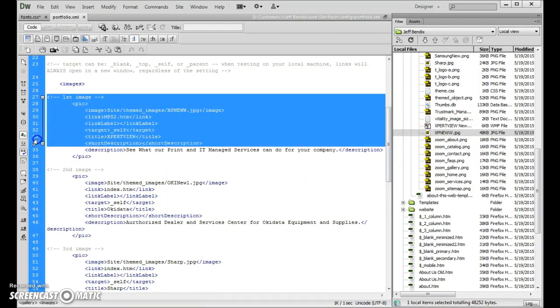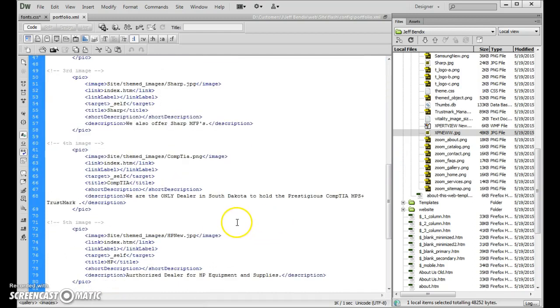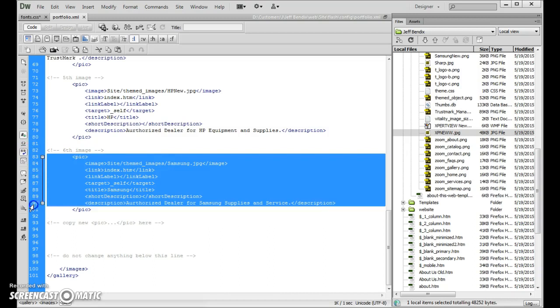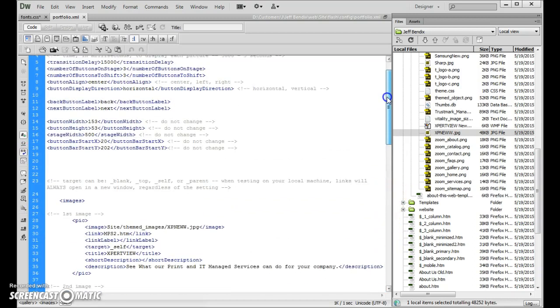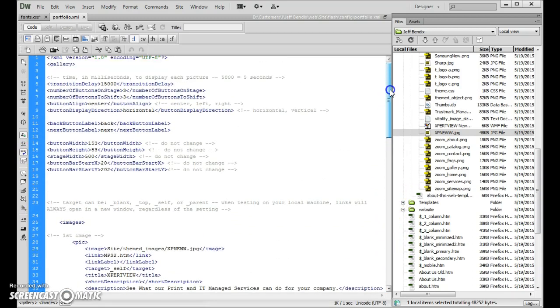So here's your, if you want to create more or get rid of some, right, I think you have what, six here. You just get rid of the, where it says pick, all the way down to pick, right. Just get rid of that. Like so. And that's really all you have to do.